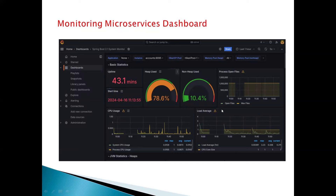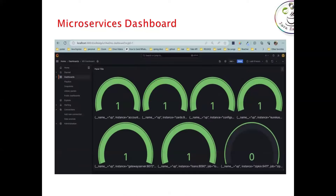With many services running, identifying each one individually is difficult. A custom Grafana dashboard shows which services are running (represented as 1) and which are down (represented as 0). For example, if Zipkin shows zero, it's not running. The dashboard shows the status of all components: Eureka, Config Server, cards, accounts, gateway, and loans — all visible in a single Grafana dashboard for monitoring.